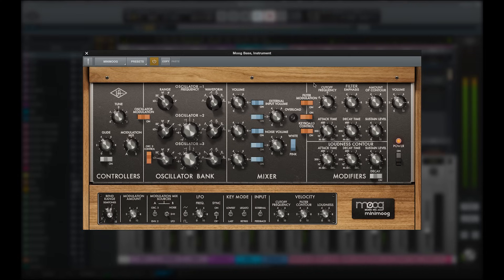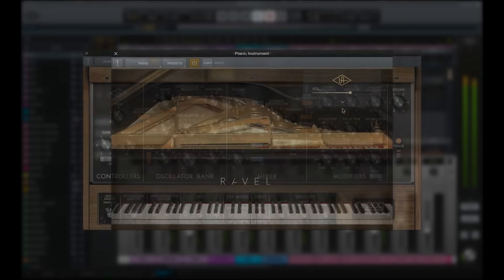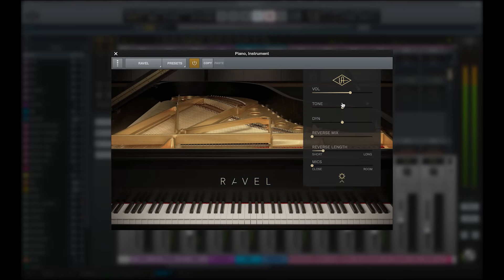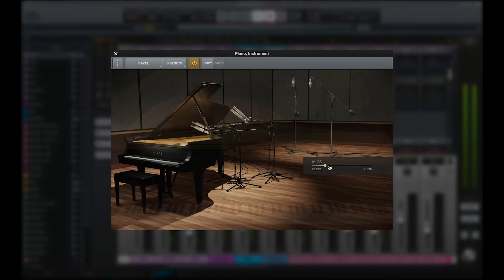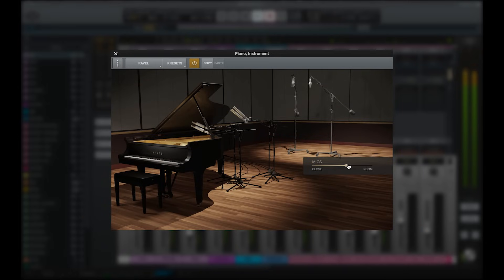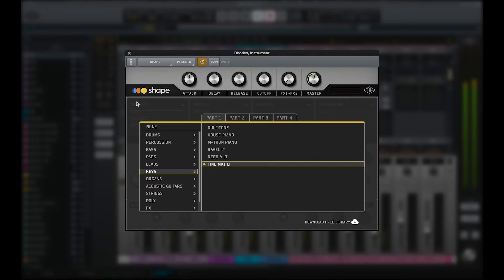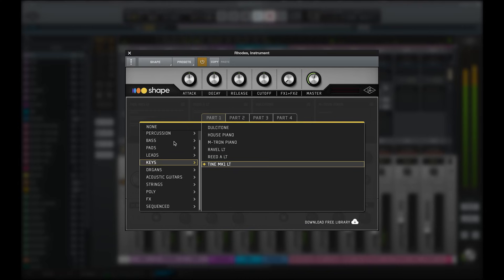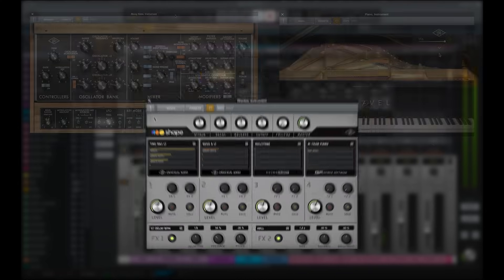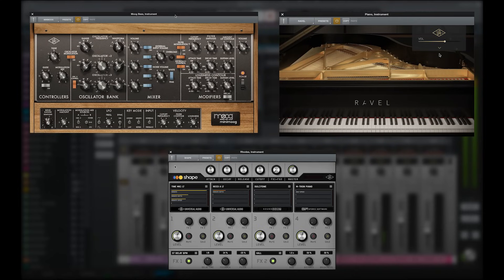LUNA instruments include the most accurate and analog sounding Mini Moog emulation available, Revel, a breathtaking model of a Steinway Model B Grand Piano recorded in Ocean Way Studios, and Shape, a complete creative toolkit with vintage keys, drums, percussion, guitar, bass, orchestral sounds, real-time synthesis, and more. Shape is included free with LUNA, and the other LUNA instruments can be purchased separately.